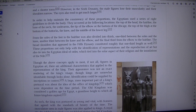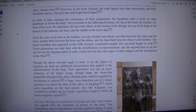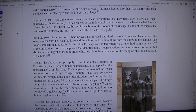They occurred at the following locations: the top of the head, the hairline, the base of the neck, the underarms, the tip of the elbow or the bottom of the ribcage, the top of the thigh at the bottom of the buttocks, the knee, and the middle of the lower leg.